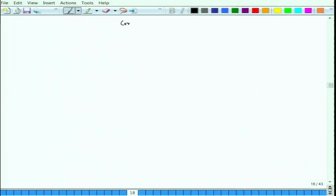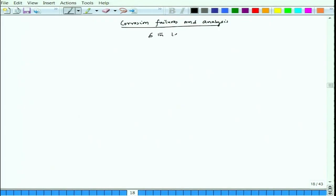Welcome back to the course. Today we have Lecture 6 for the course Corrosion Failures and Analysis, and today's topic we will start discussing is galvanic corrosion.